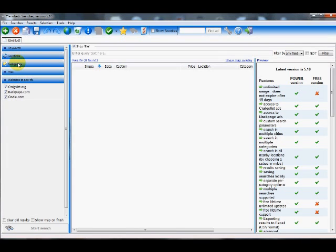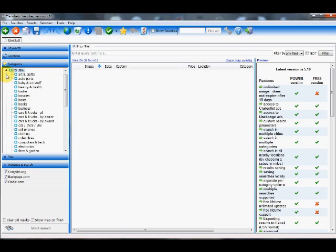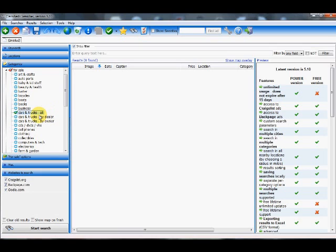And we're going to move to the categories by left-clicking on it. So here I can search for any of the categories on Craigslist. I'm going to click for sale. And I'm going to search for all the cars and trucks. Because in this case, it doesn't matter to me if I'm looking for a Toyota Prius that is sold by the dealer or by the owner. So I'm going to click this box here.